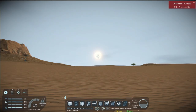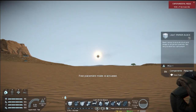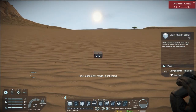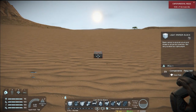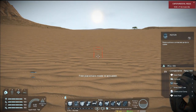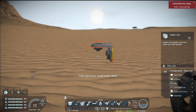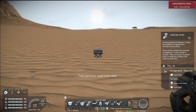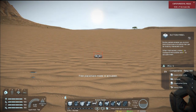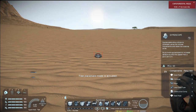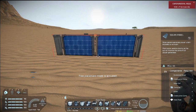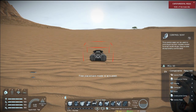What you're going to need is your regular building blocks, which are very necessary: your rotors, hinges, landing gear, button panel, a gyroscope, a battery, solar panel, and your good old control seat.